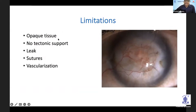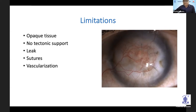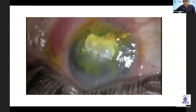Limitations: it's an opaque tissue, so if you're doing it in a central corneal perforation, the patient won't be rehabilitated visually — you have to do a secondary graft. It doesn't have any tectonic support. Cyanoacrylate glue gives you some tectonic support but tenon's patch does not. If you are doing it in a large perforation, you have to supplement with glue. Sutures are a big problem in an acutely inflamed eye, and it does induce some vascularization — not as severe as cyanoacrylate glue, but present.